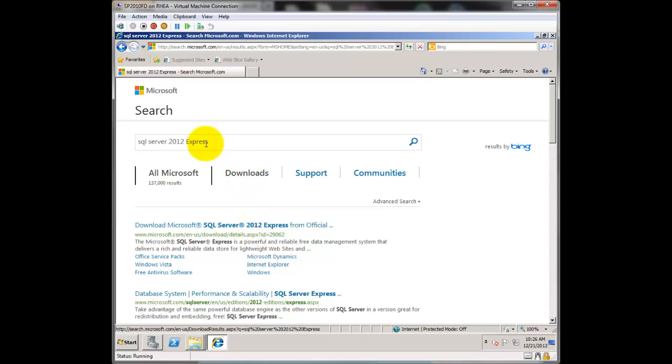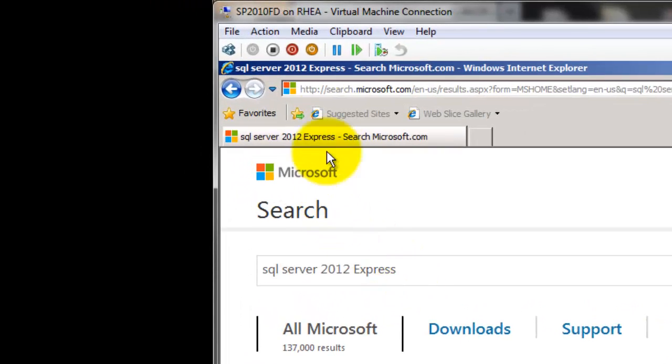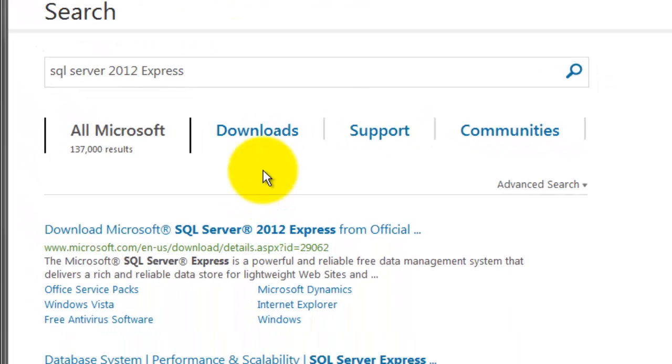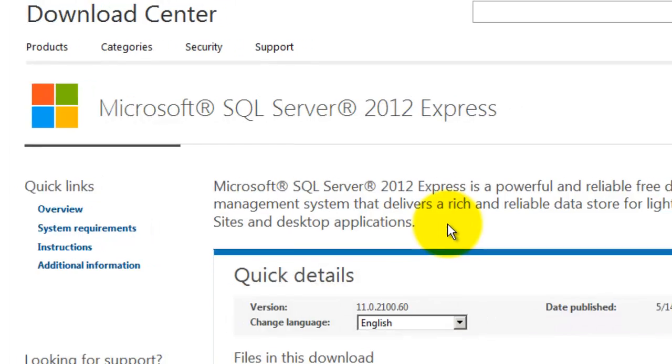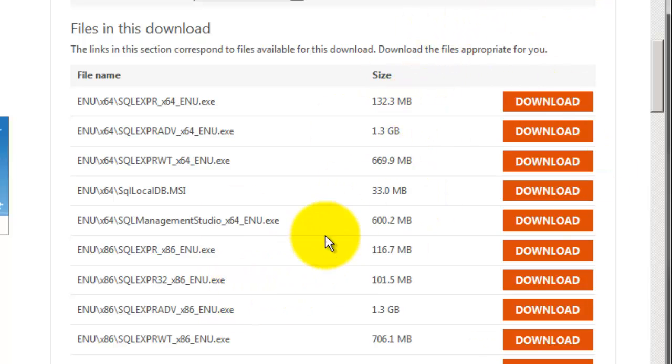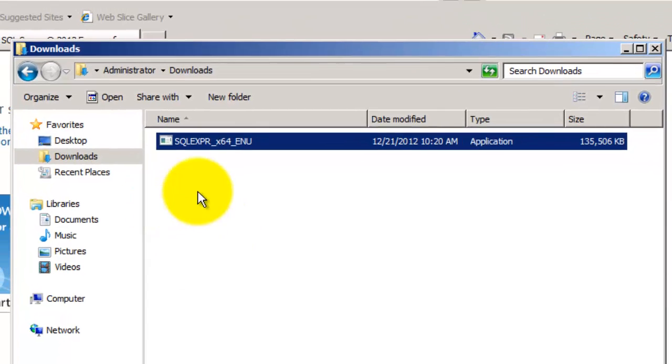I'm going to search for SQL Server 2012 Express on the Microsoft.com site, go to Downloads, and here's the download. Pick the appropriate version and download it, and I've already done that, and I put it right here in my Downloads directory.